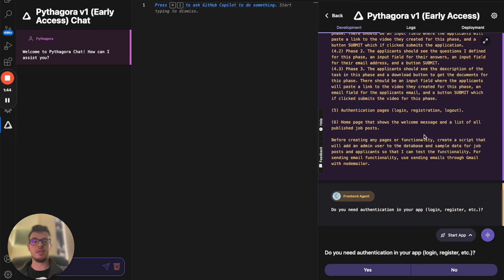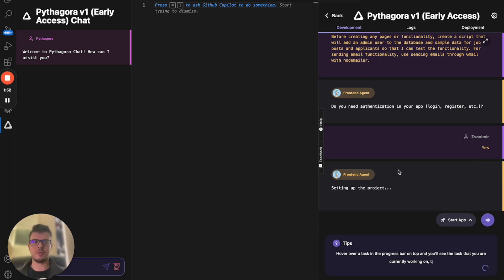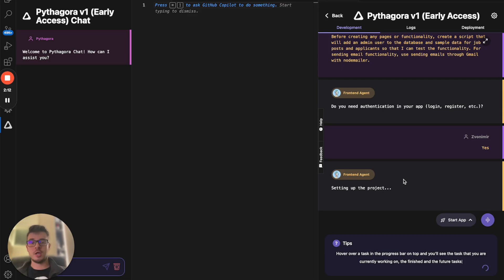I'll click Send. If you want simple projects you can click No, but I want to have authentication. Now it will start building the front end. Pythagora might take a couple of minutes — maybe five, or if you have an extremely complex project, maybe ten minutes to build the front end. Then we're going to test the front end, and after that we'll move on to building the back end. I'll come back in a few minutes once this is done.